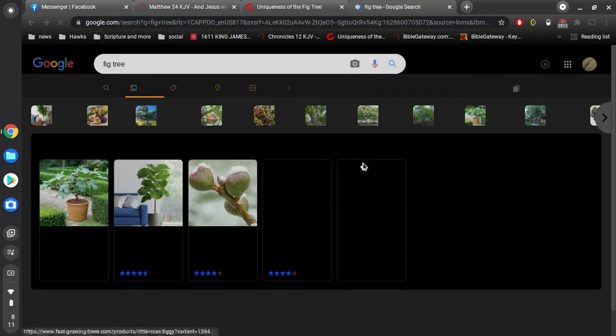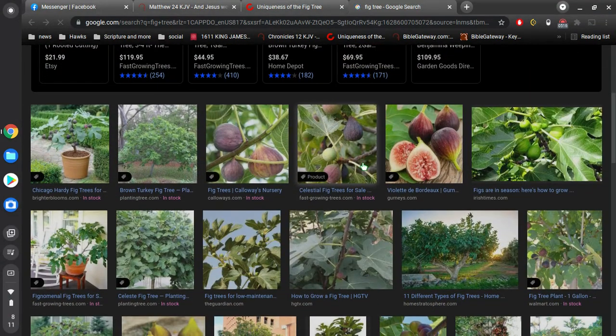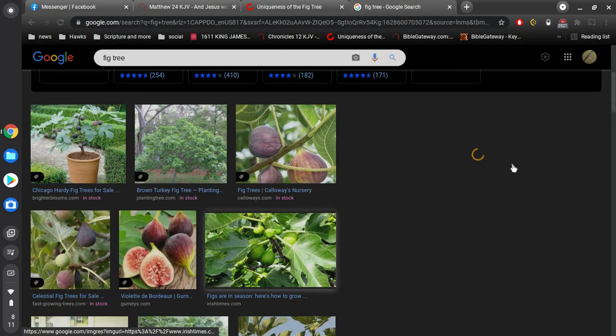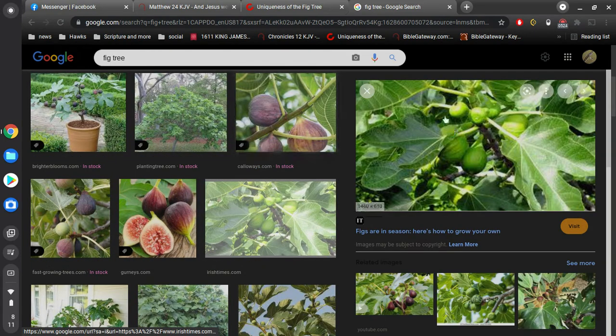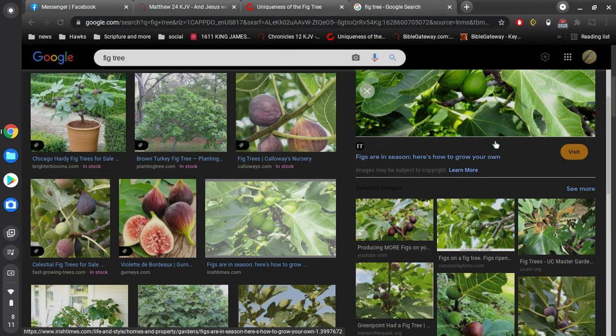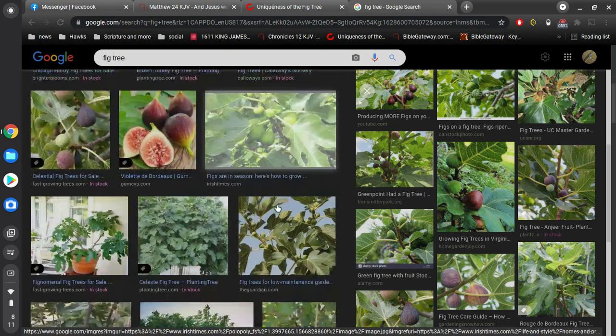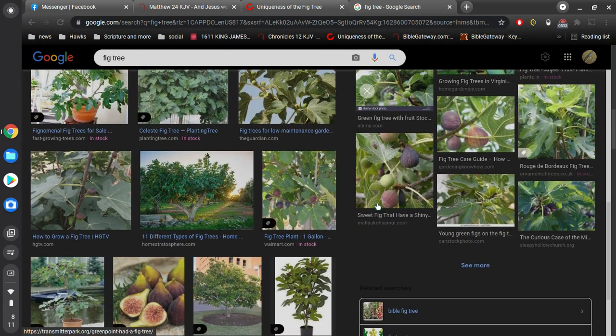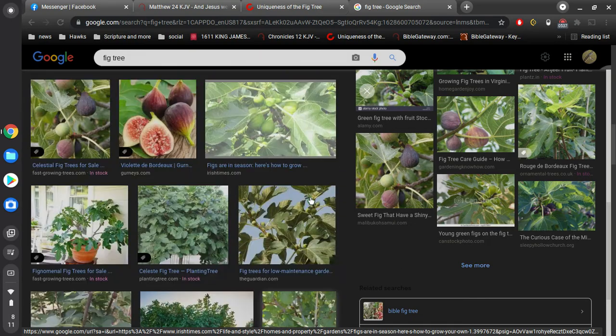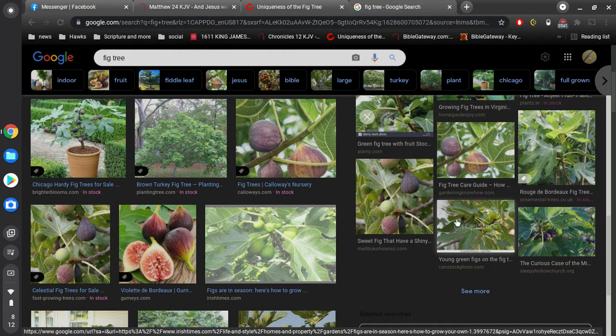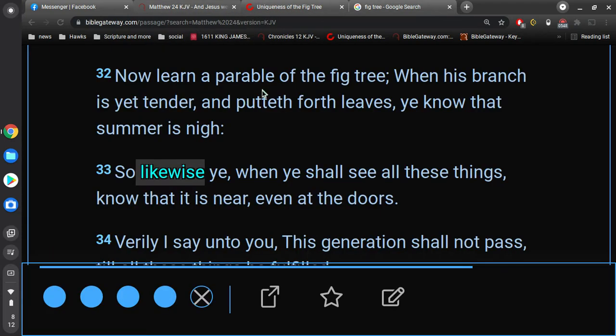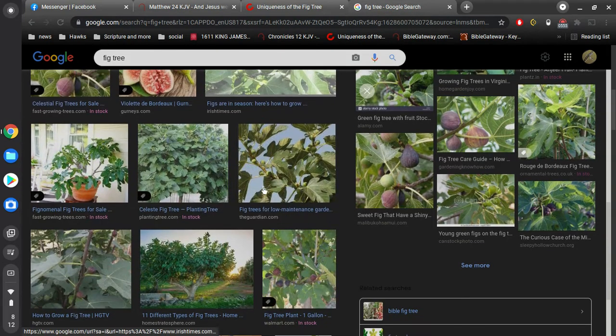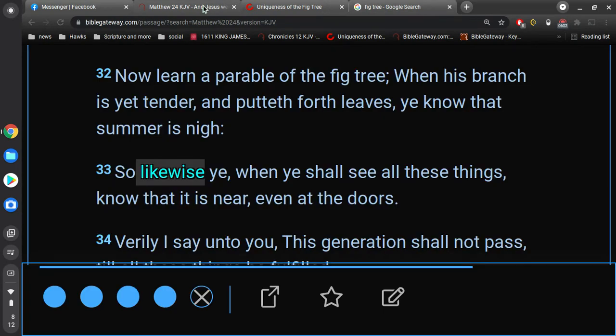Here, let me go back to here real quick. Let's see if we can find one of these. That might be a good one. You notice that these branches are tender. So, I've never grown a fig tree, so I can't say with authority of any kind whatsoever. But, the idea is when these leaves start to become tender, that's when you know summer is near.